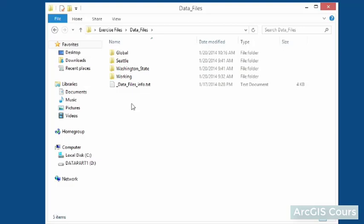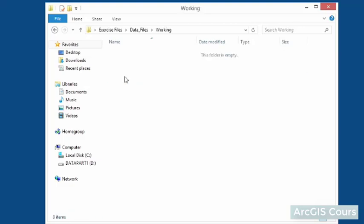Finally, inside the data files folder is an empty working folder, and this is where we will be saving some of our output files as we generate them throughout the course.